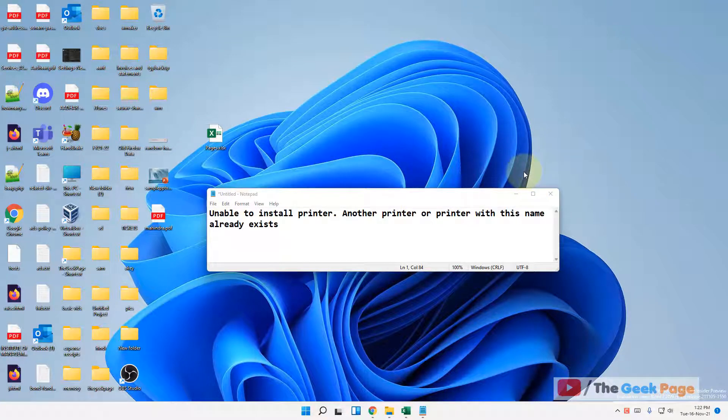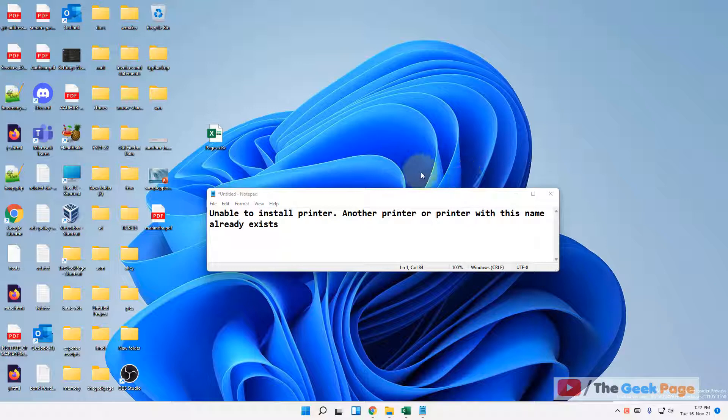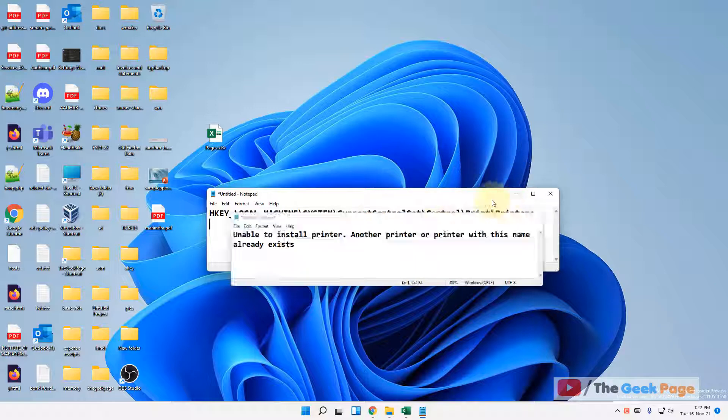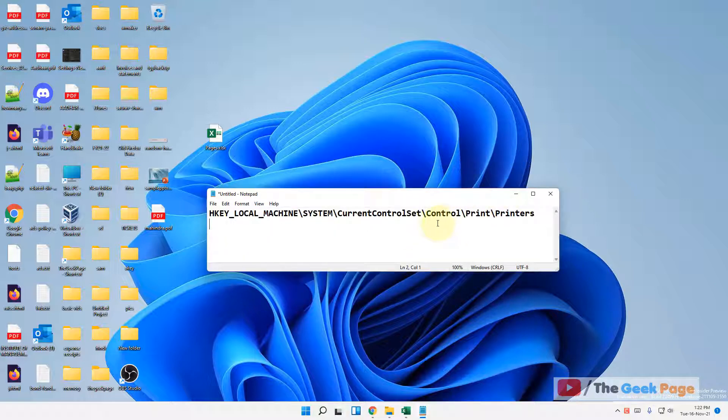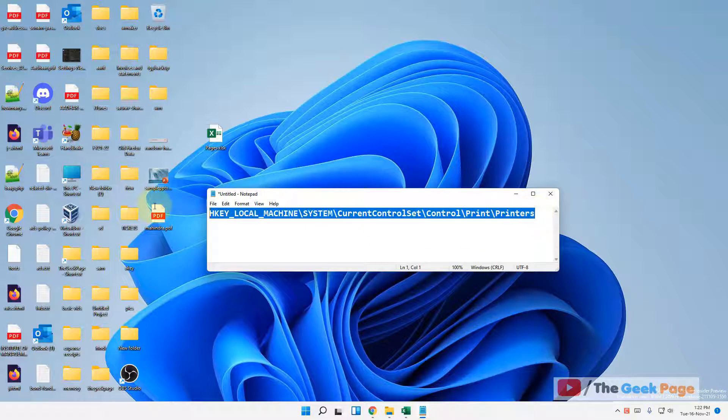If you're getting this error 'unable to install printer, another printer or printer with this name already exists' in Windows 11, here is the fix. You have to go to a specific path in the Registry Editor.